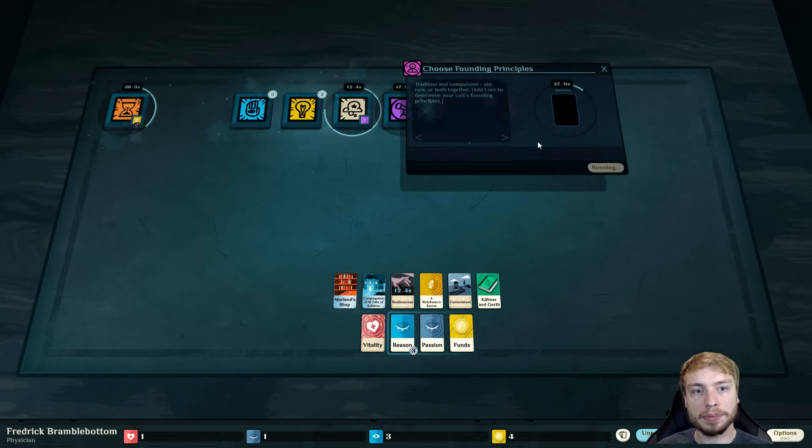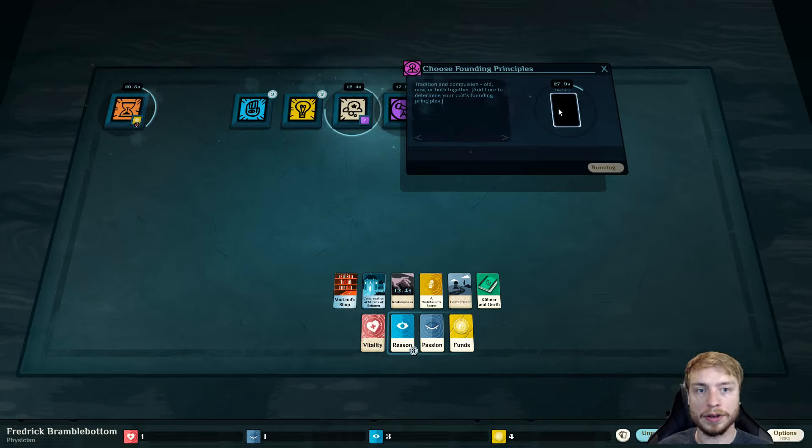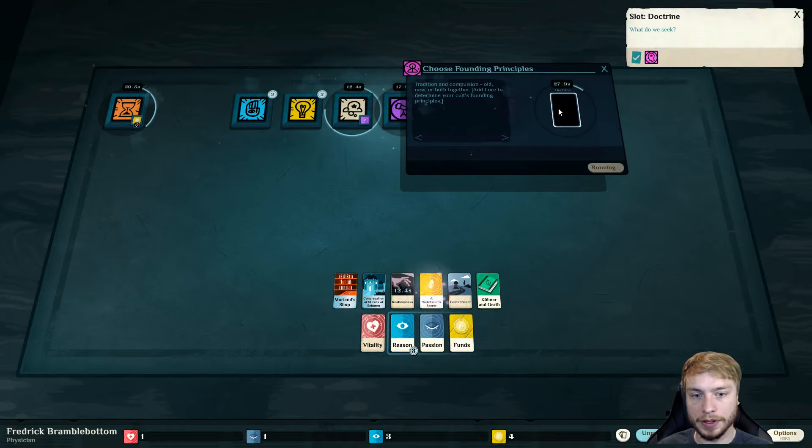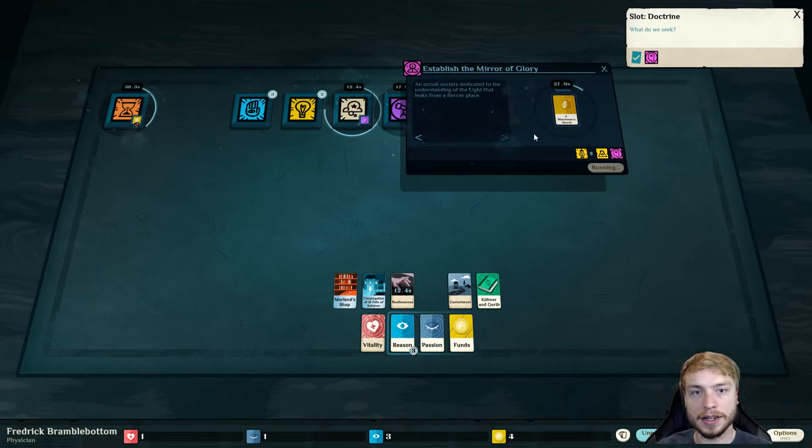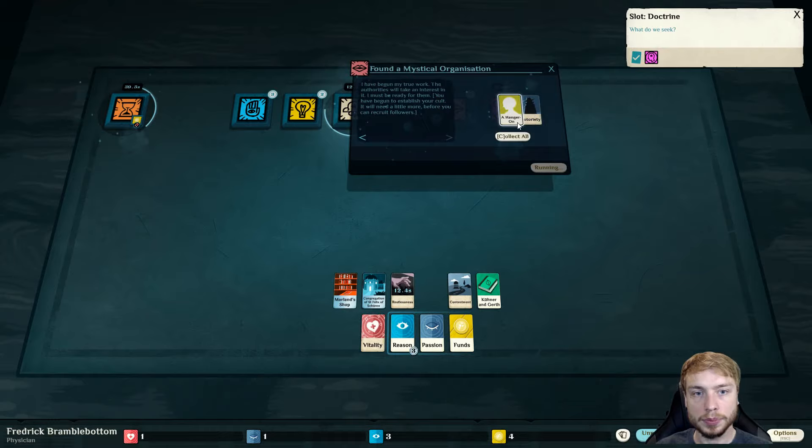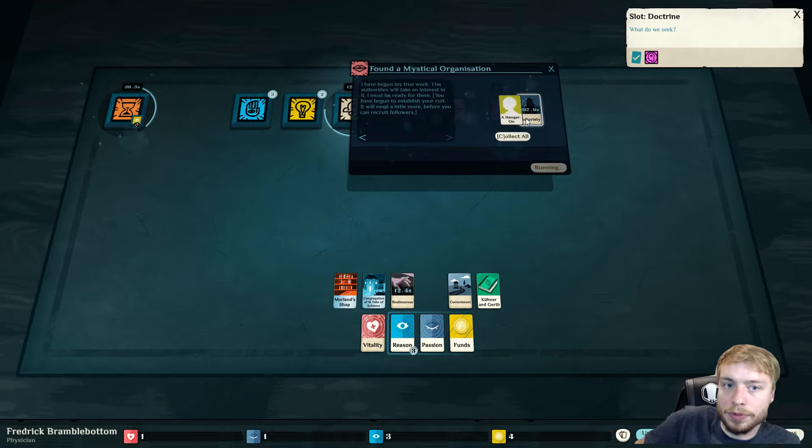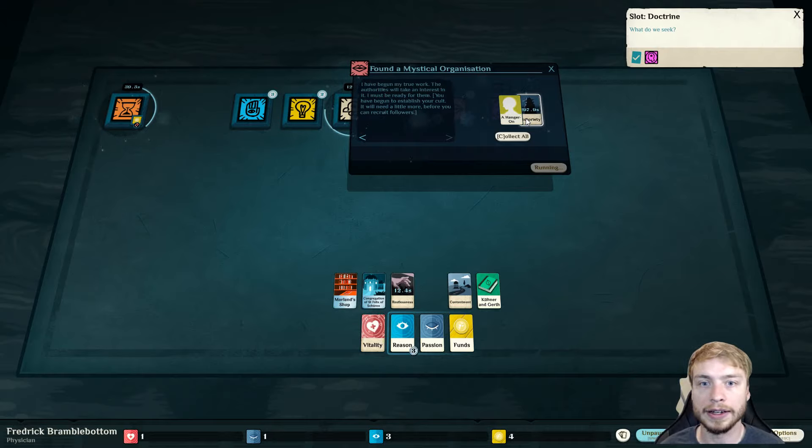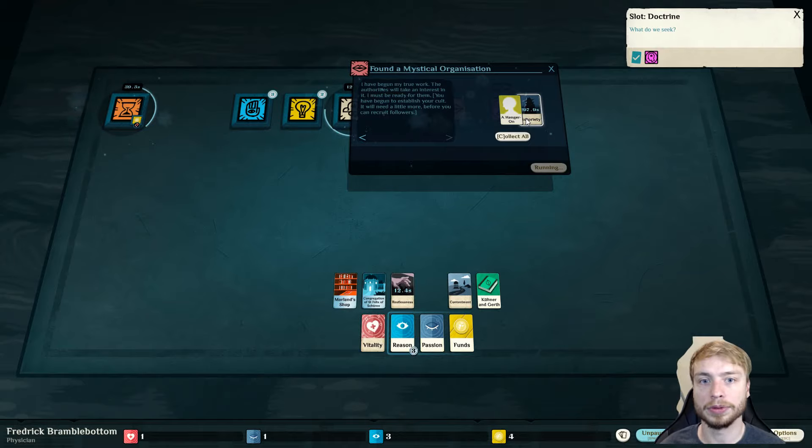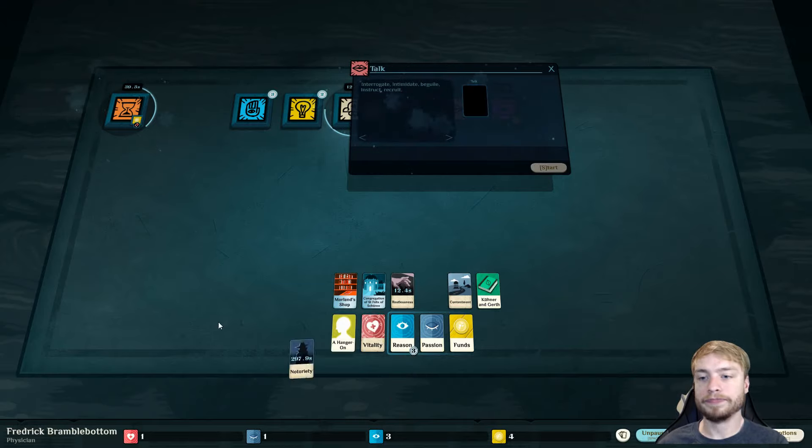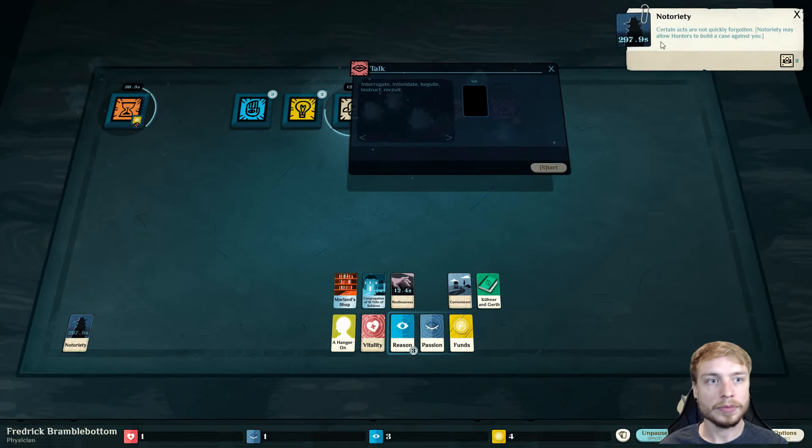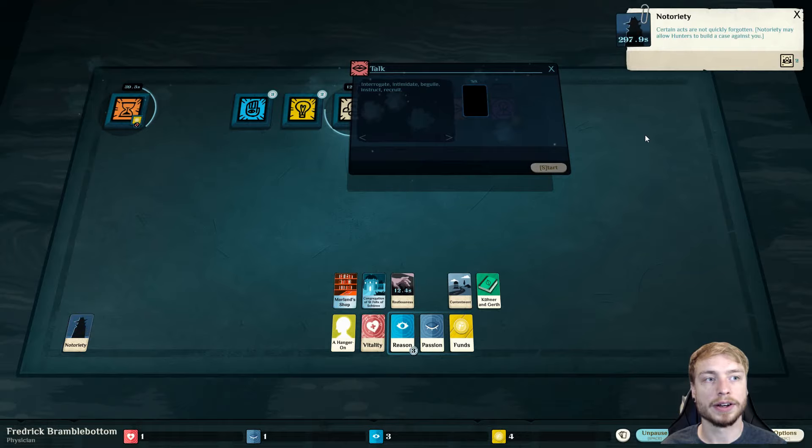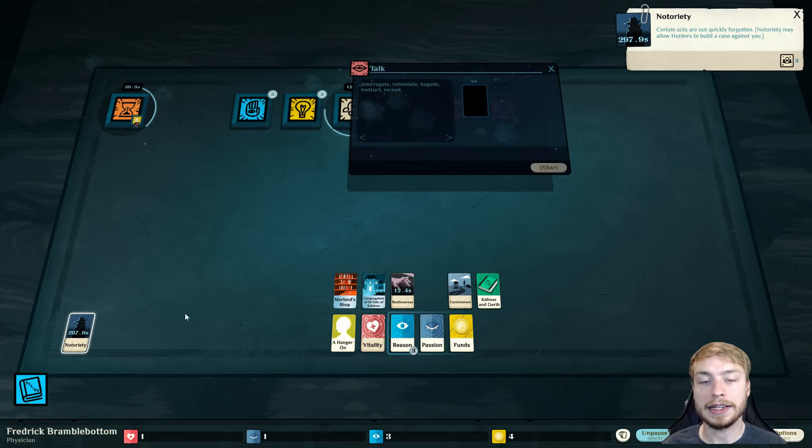A society. A sodality. An order. A cult. Right now, we're working on building this cult. Also, we need to explore. Fleeting reminiscence. My thoughts will wander and I will follow. Old emotions will come to roost. Your old memories will guide you to new places. Most times this doesn't work, but it's worth a shot. Choose founding principles. Tradition and compulsion. Old and new. Or both together. Add lore to determine your cult's founding principles.